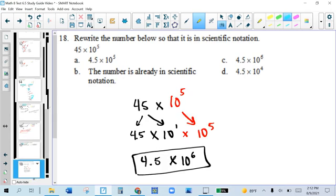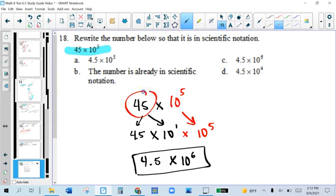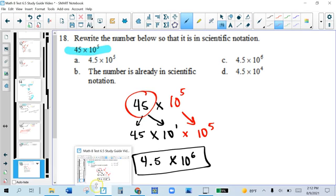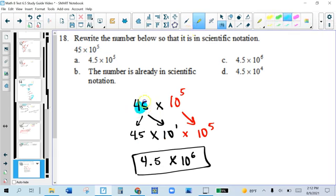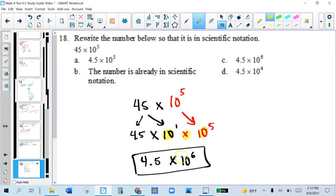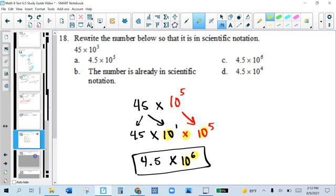Looking at number 18: I'm going to rewrite the number in scientific notation. This is not fully in scientific notation because the decimal isn't in the right spot. I'll take this part and write it properly: 45 is the same as 4.5 times 10, and 10 is 10 to the first. I had to move the decimal one time. Then don't forget the original 10 to the fifth that's also part of the problem — it didn't go away. So I copy the base and add the exponents, and now my answer is in scientific notation.